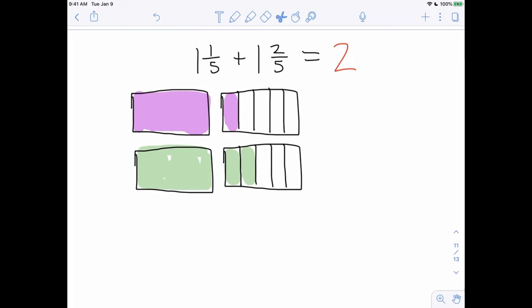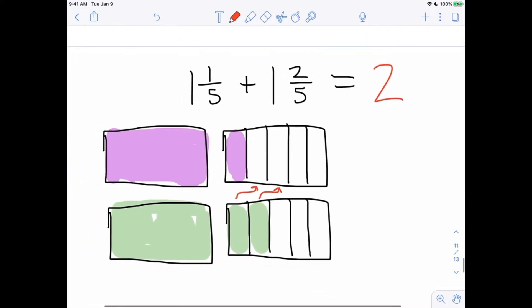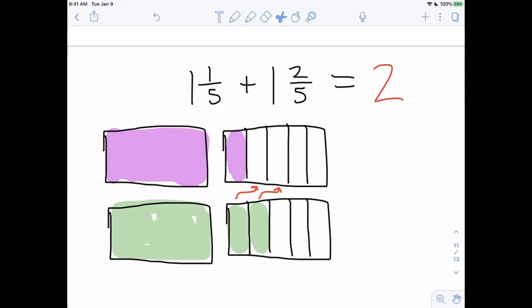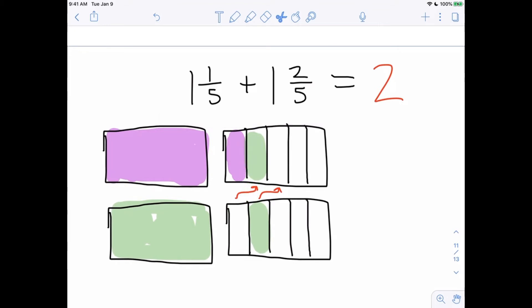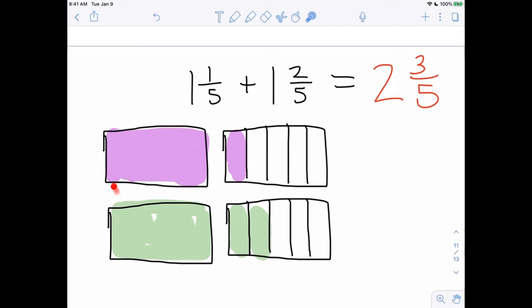What we want students to recognize is that we are combining the fraction pieces. This piece is getting moved up here and that piece is getting moved up here. Now we have 2 wholes and 3 out of 5, because those spaces are now empty. So it's 2 and 3 fifths. We had 1 whole and 1 fifth plus 1 whole and 2 fifths — add them together and you get 2 wholes and 3 fifths.